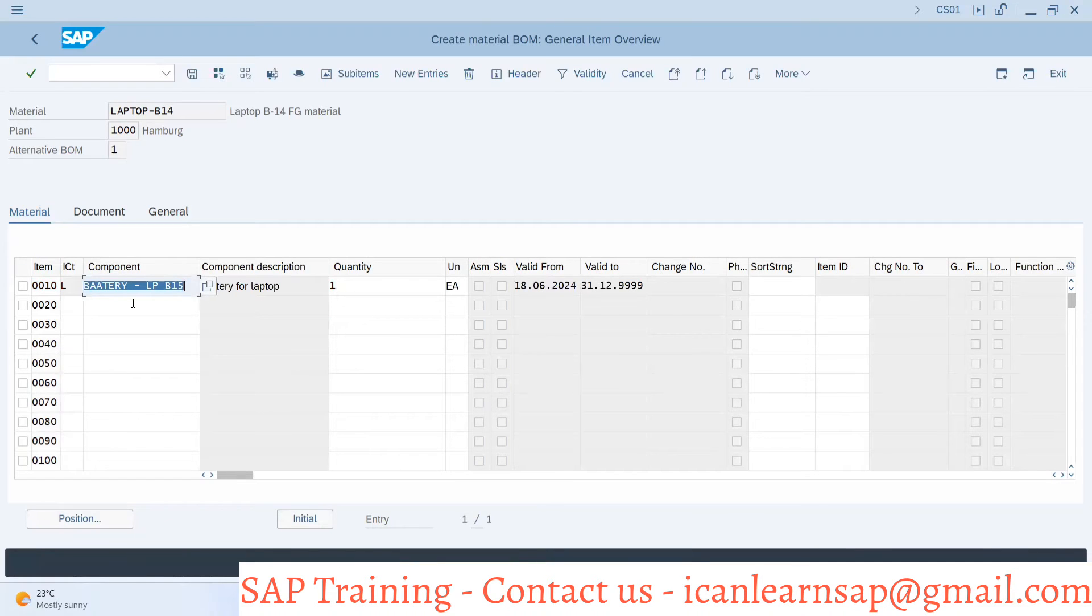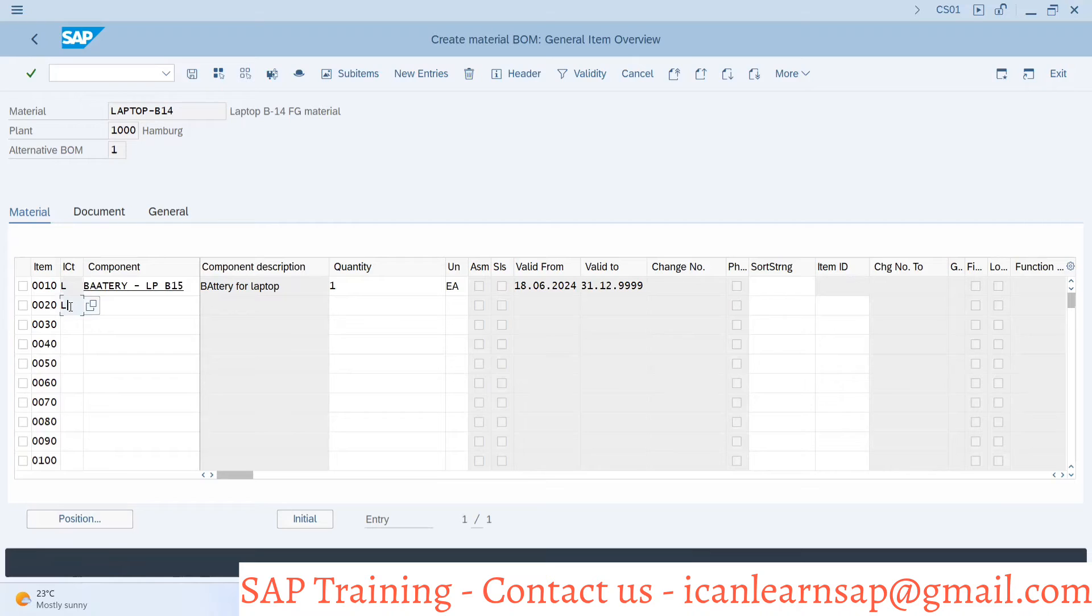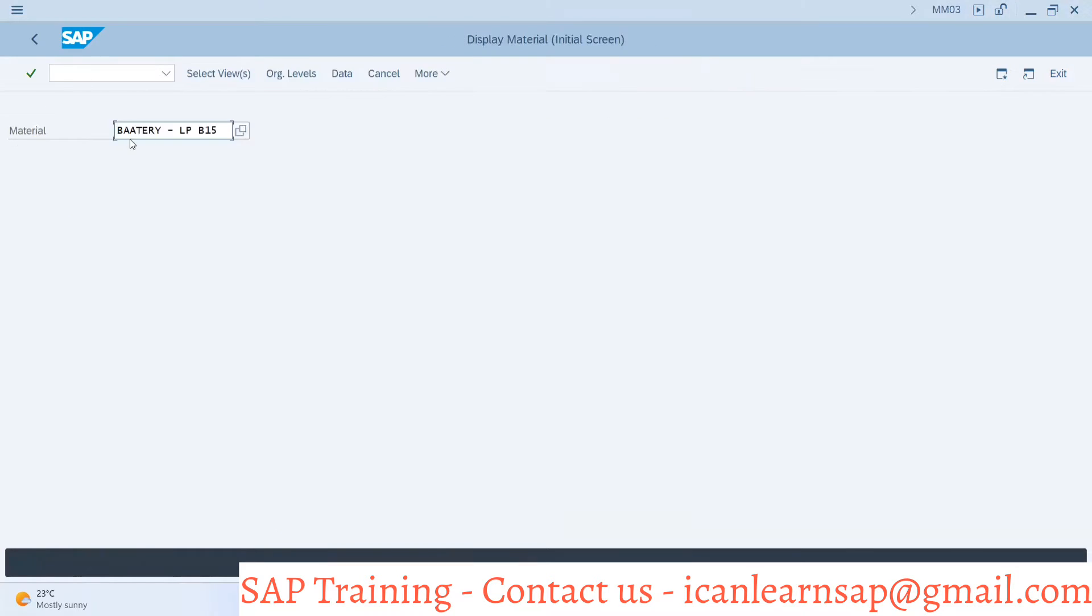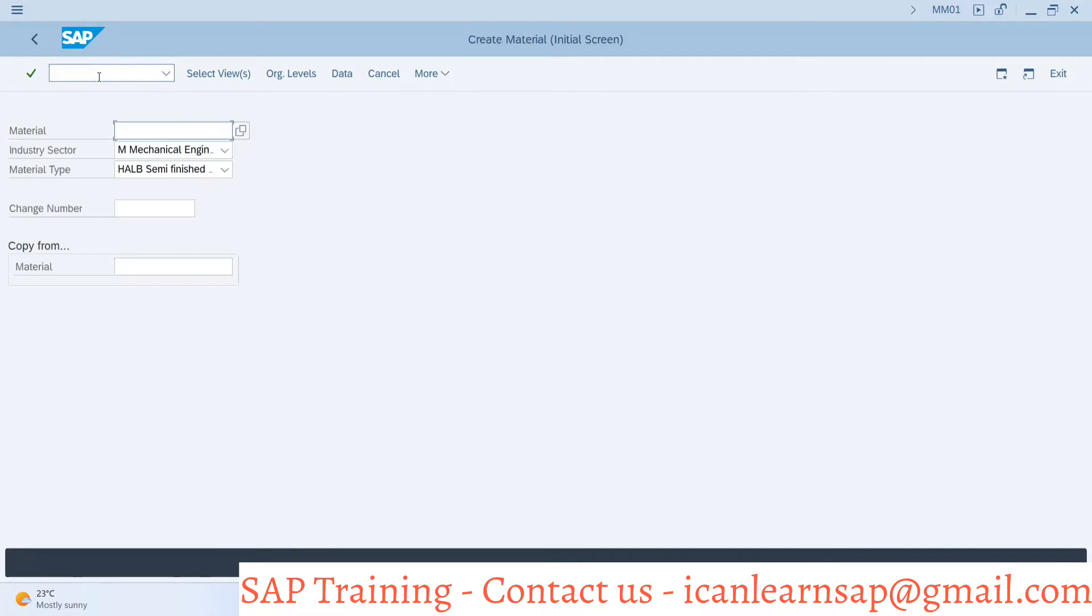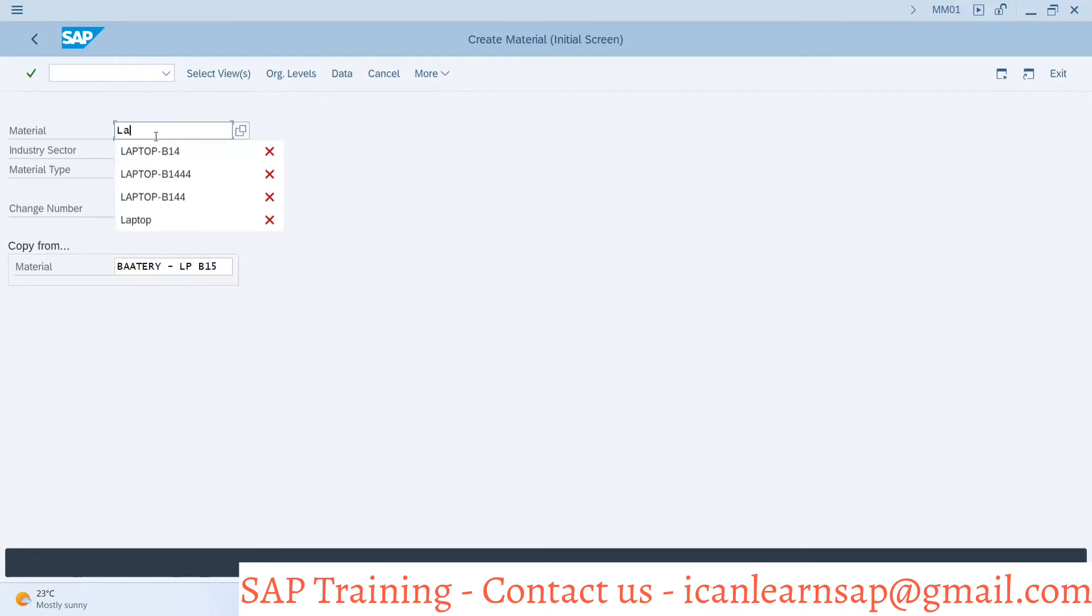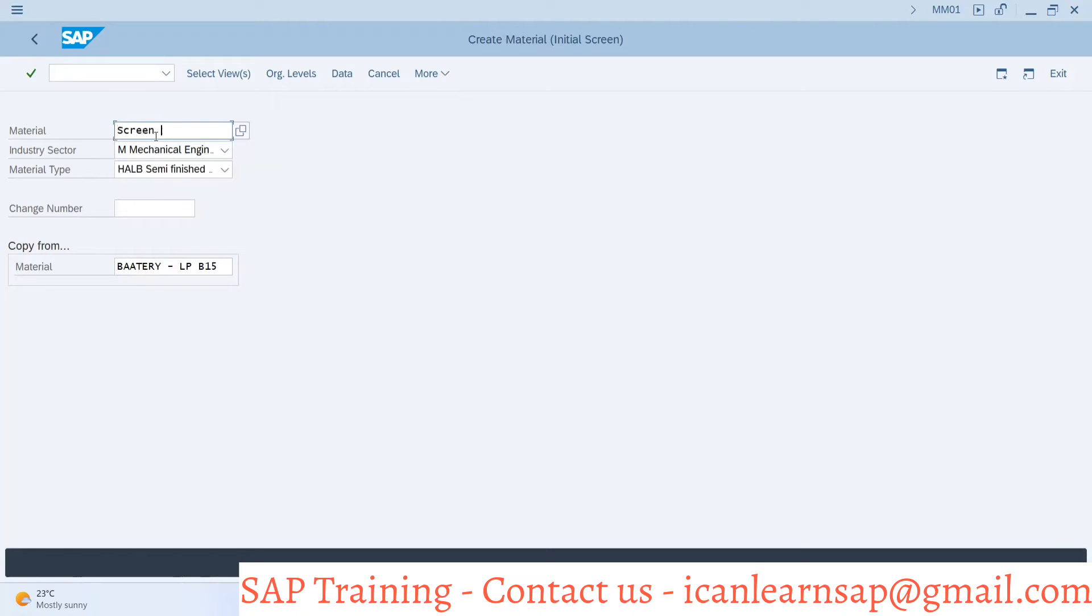Now system has accepted battery. Now what are the other components we require? Laptop screen. Let me create keeping this battery as a reference material. I will use this reference: laptop screen, that's LPB5.